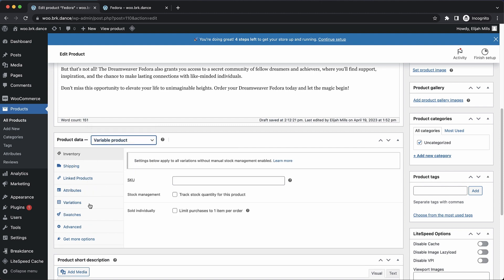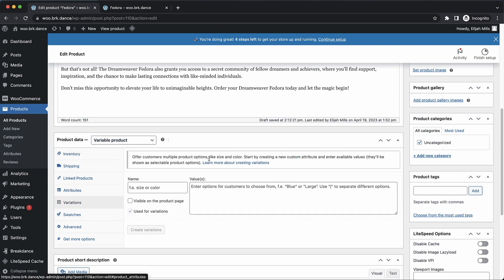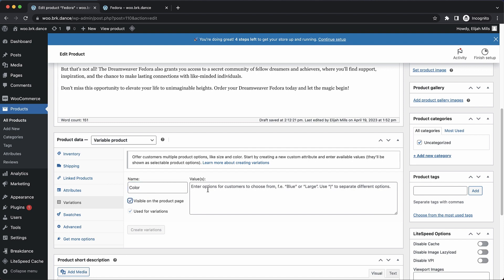Now we need to go to variations. Note that this is all just default WooCommerce stuff so far. And for our variations, let's just do a color variation. We're going to tell it to make this visible on the product page, and we're going to choose a few colors.